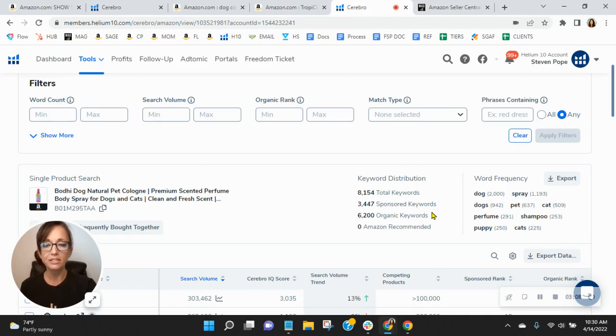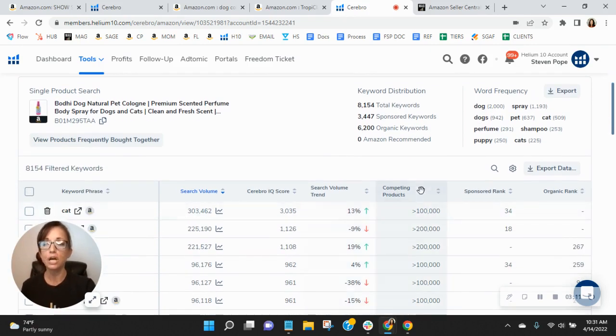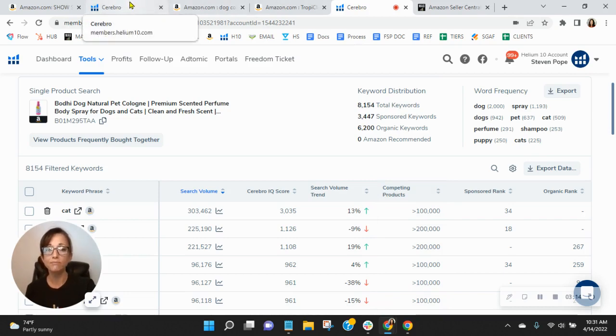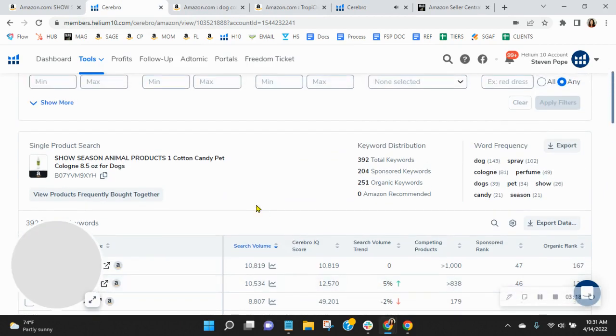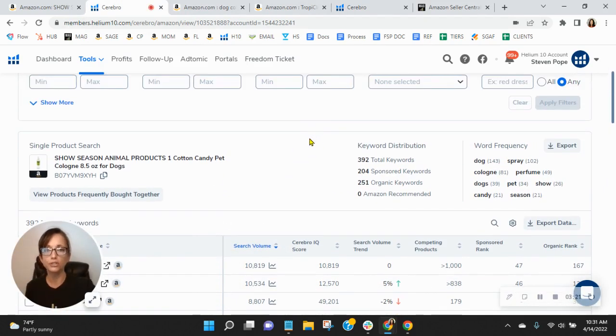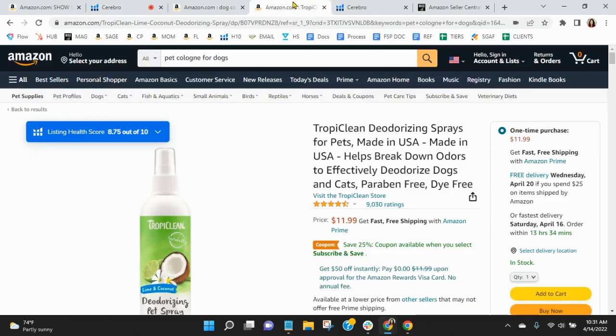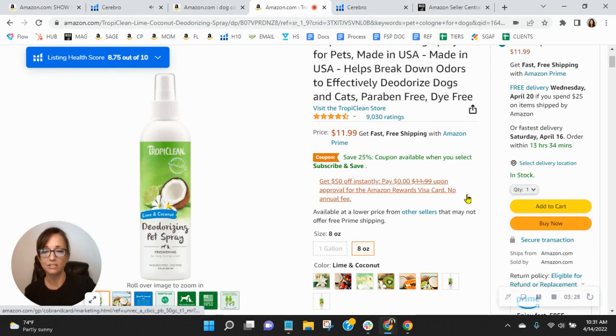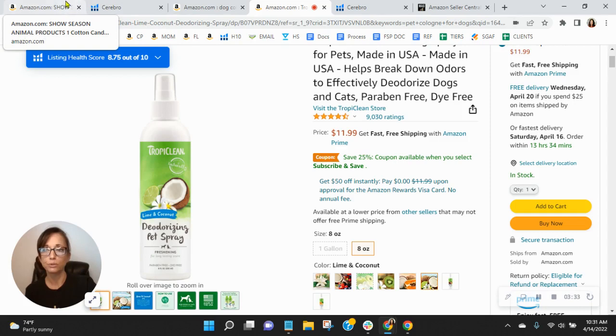They've got 3,447 sponsored, 6,200 organic keywords, and because of that, that is why they are selling more than you. In addition, you show up in 392 different search variations. Your competition shows up in over 8,000 different search variations. So definitely shows that there is room for improvement.